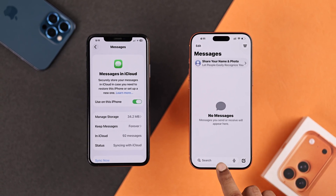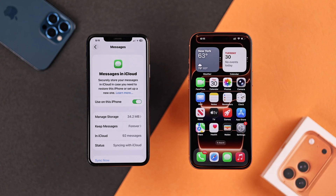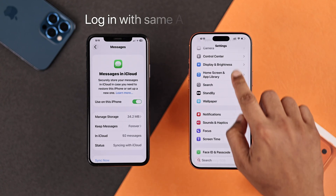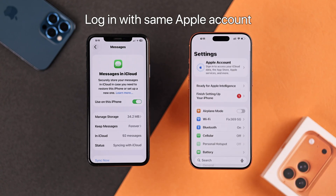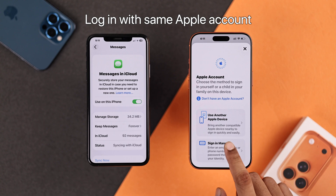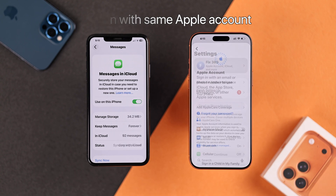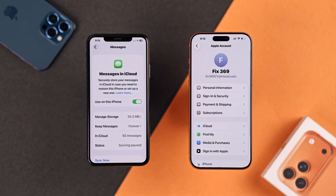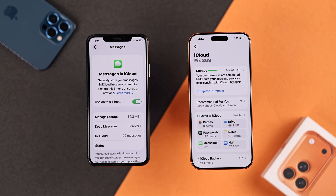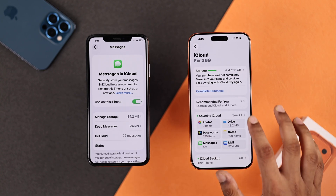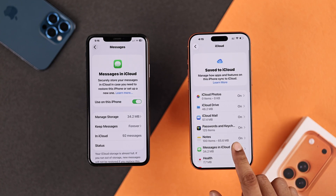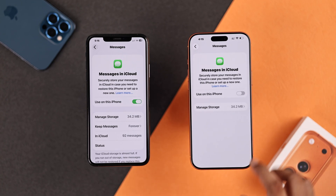After this, open Settings on your iPhone 17 and ensure that you're logged in with the same Apple ID. Then similarly, go to iCloud, Save to iCloud, and turn Messages in iCloud on.